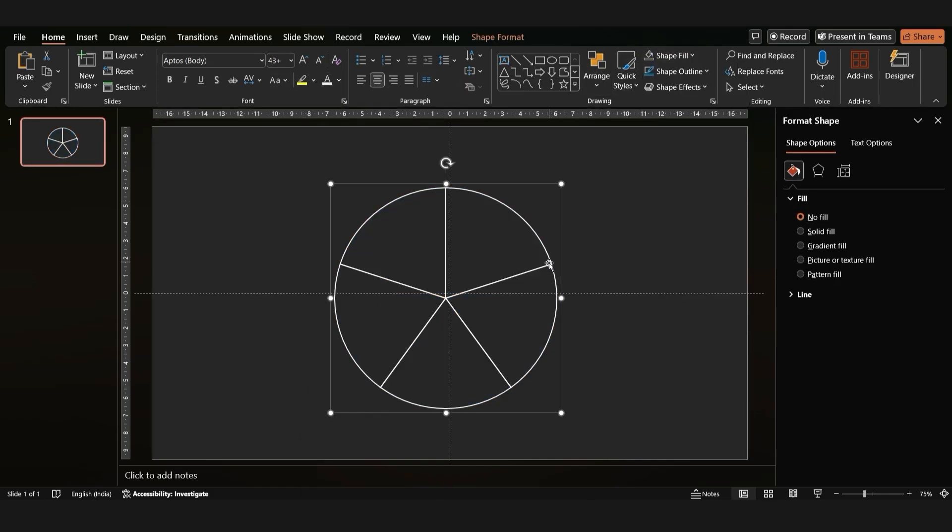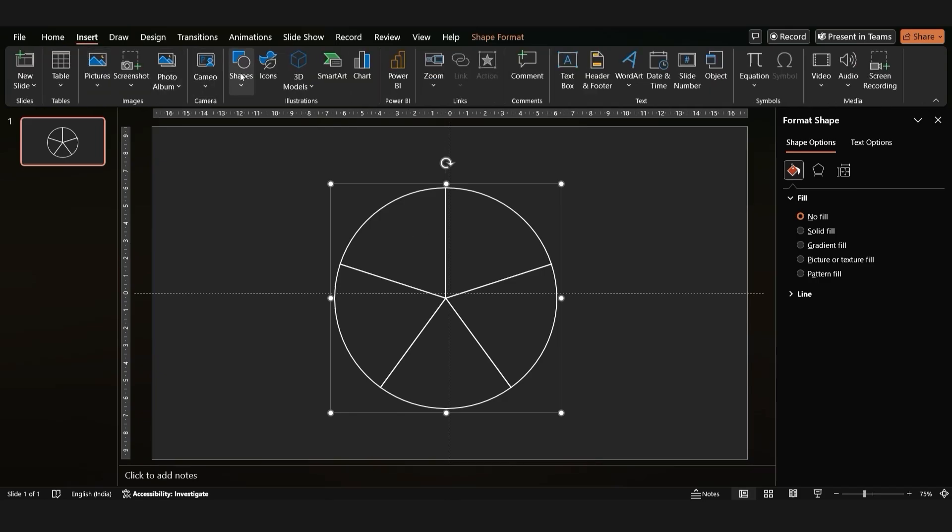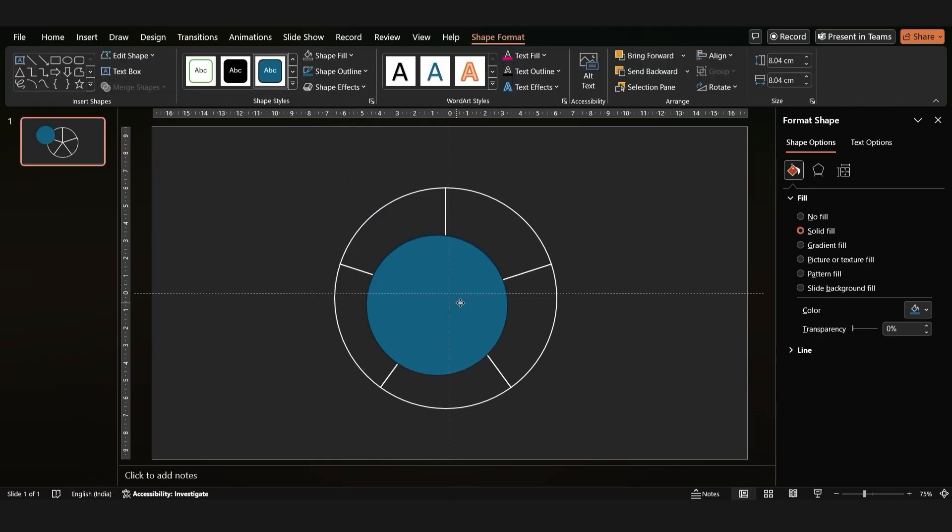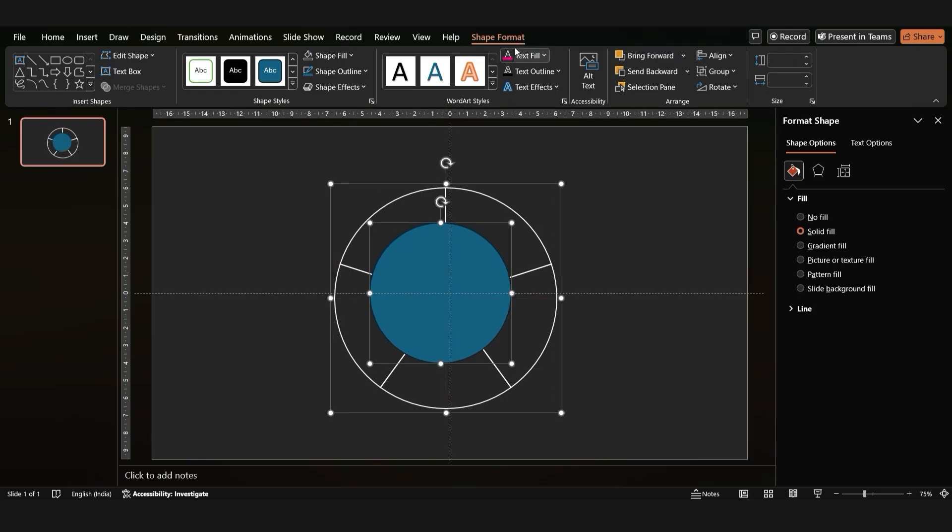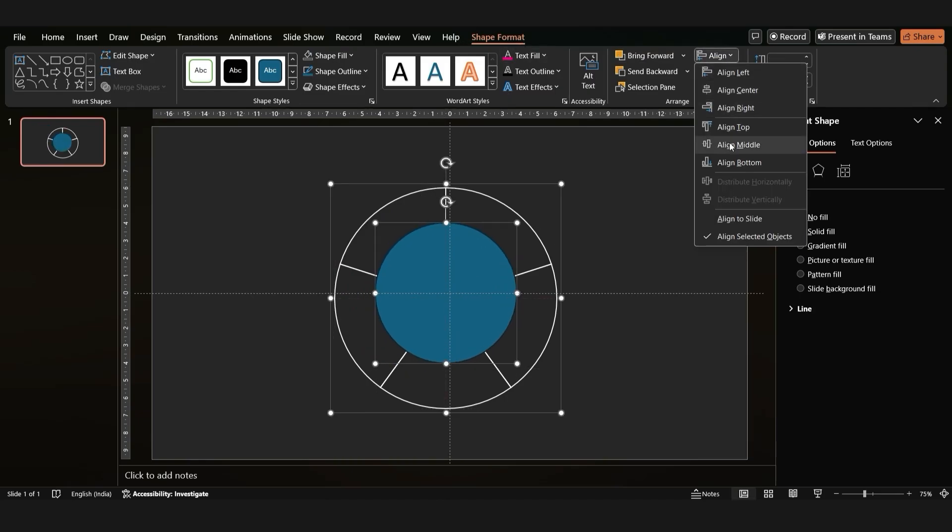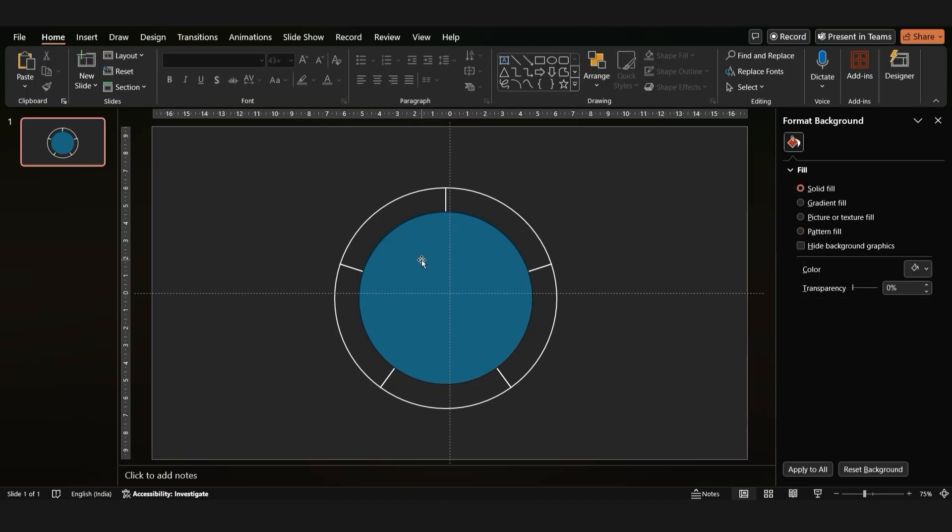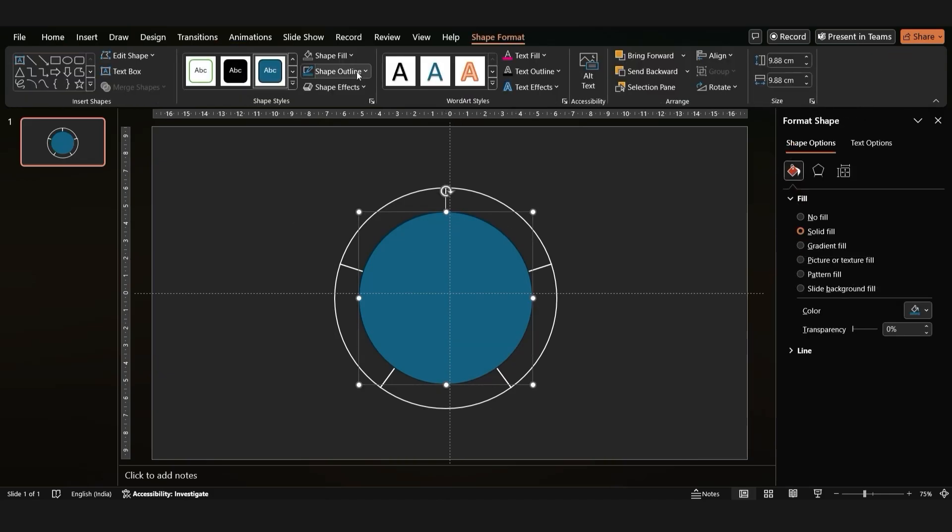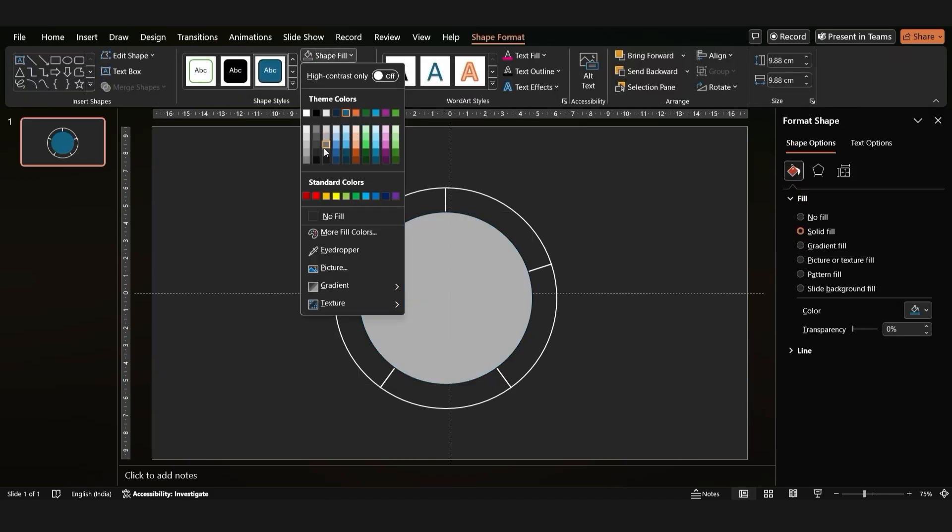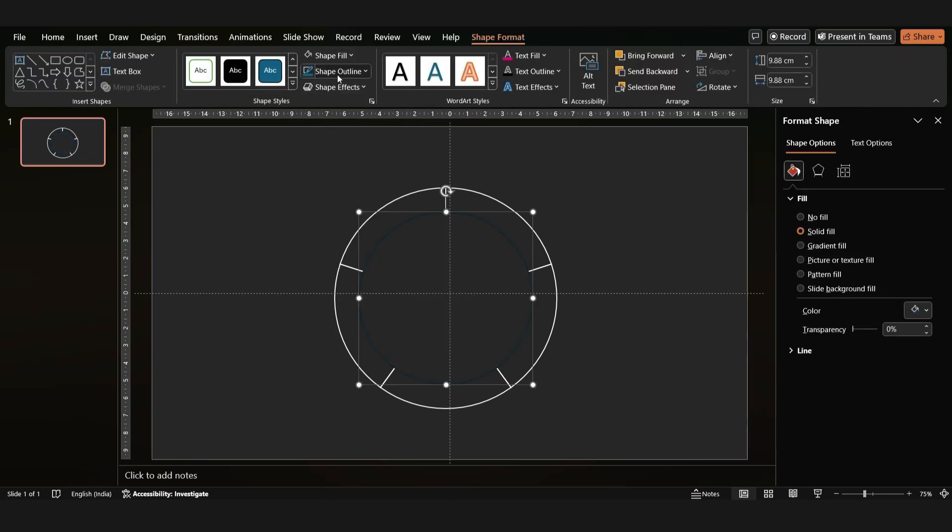It's time to add a center circle. Insert a new circle, position it in the middle, and color it black. Perfect.